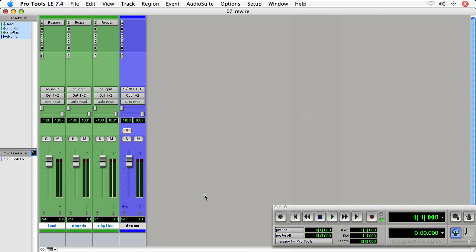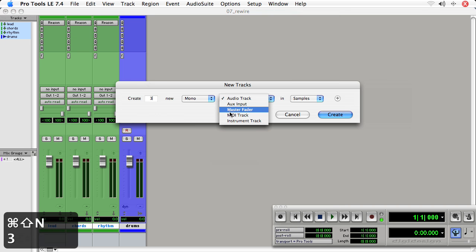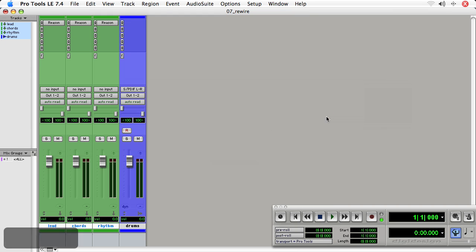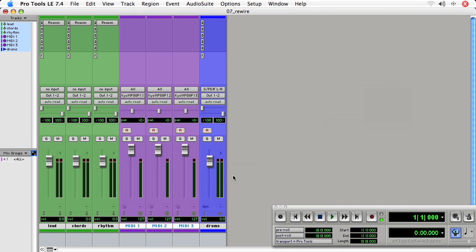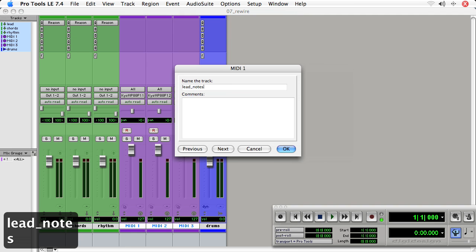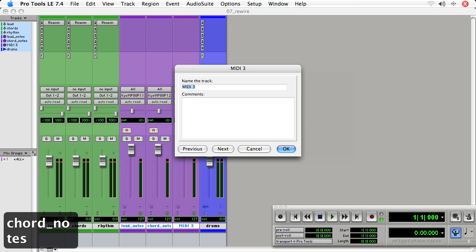Now I need to drive notes to the Reason hardware. So to do that, I'll create three new MIDI tracks. Keep in mind, we can actually use Reason's compositional interface, but we're not going to. The purpose of this movie is to use Pro Tools compositional interface. So lead notes, chord notes, and rhythm notes.